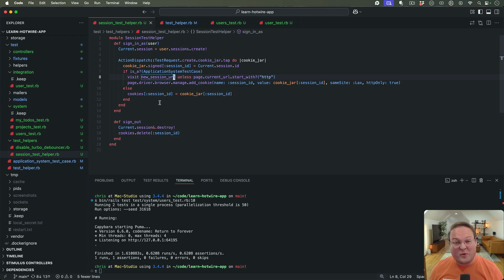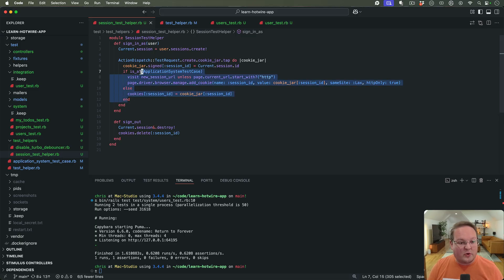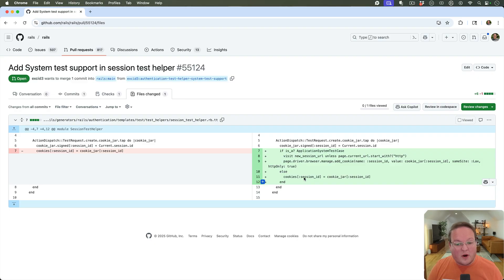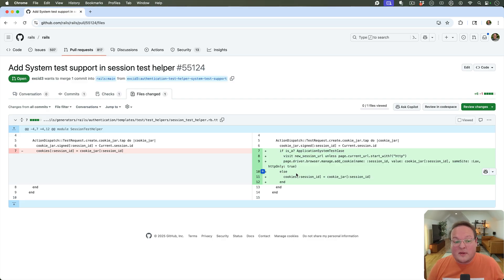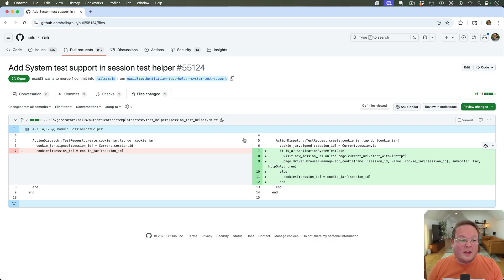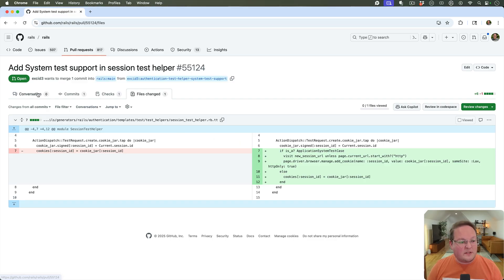This is something upcoming in Rails 8.1 or the next release — we should see it sometime before Rails World in September. I made a pull request for this. I was trying to keep it simple so we don't have to add a special method just for system tests — we can use the same implementation, just with a slightly different way of assigning cookies. It probably needs some refactoring, but I wanted to implement it and start the discussion: if you run the authentication generator, it makes sense that the test helpers work in both integration tests and system tests.